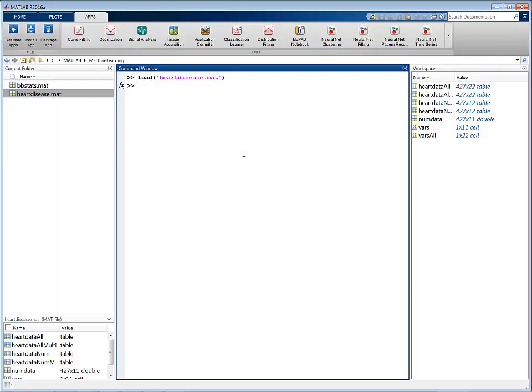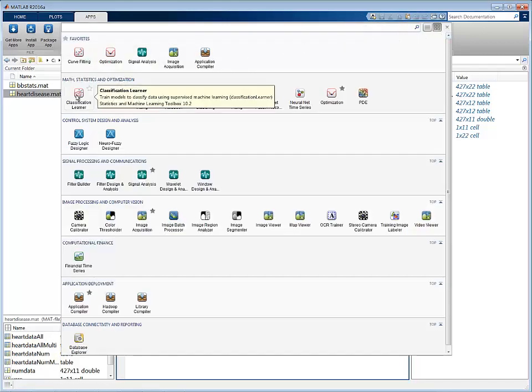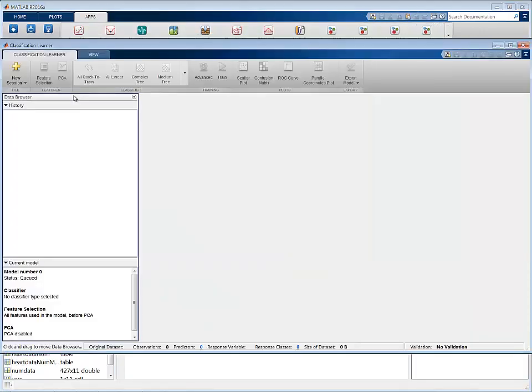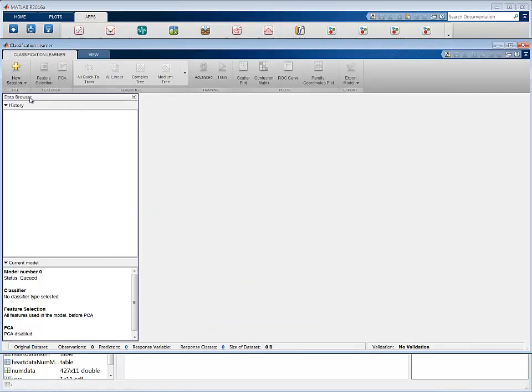You can interactively train and evaluate classification models using the Classification Learner app. Open the app from the Apps tab in the MATLAB toolstrip. Start a new session by importing the variables from the workspace.